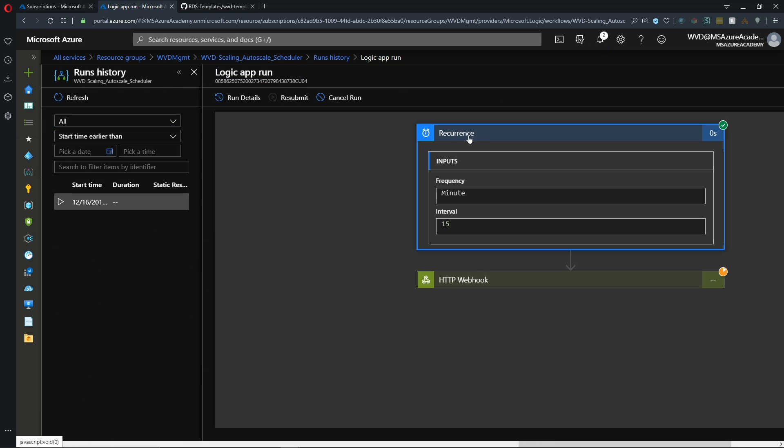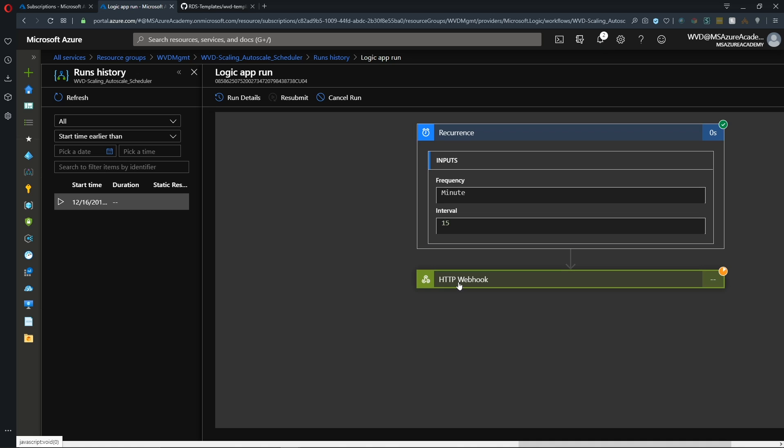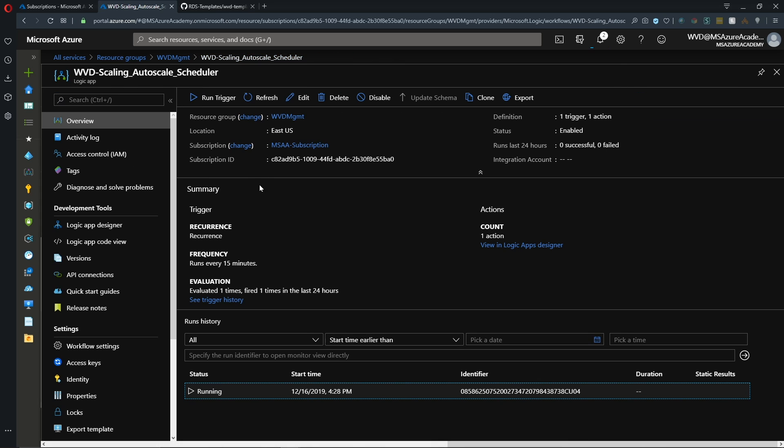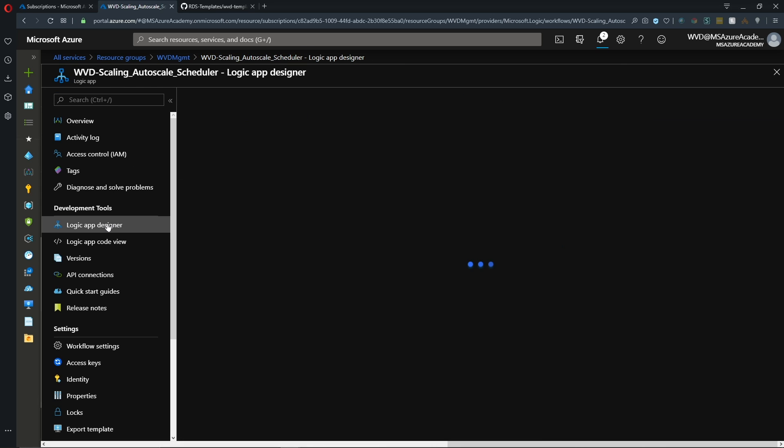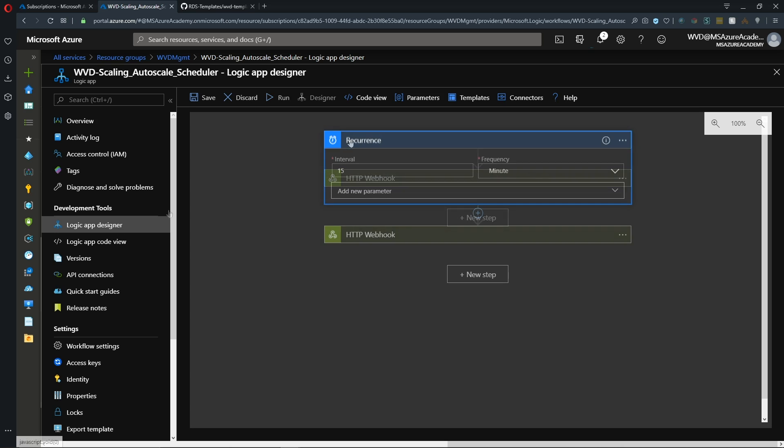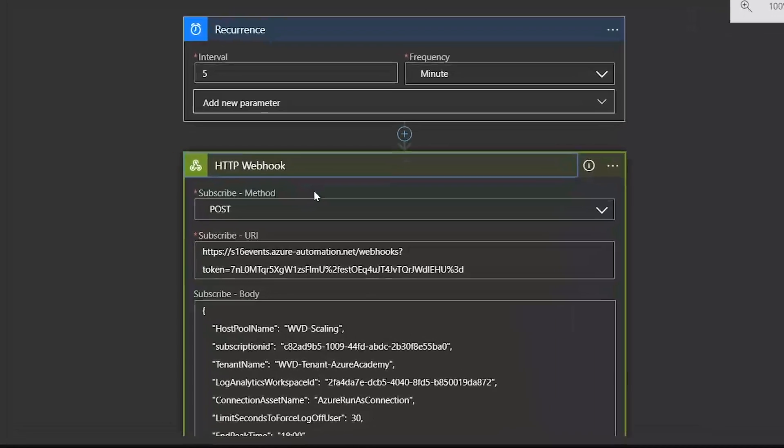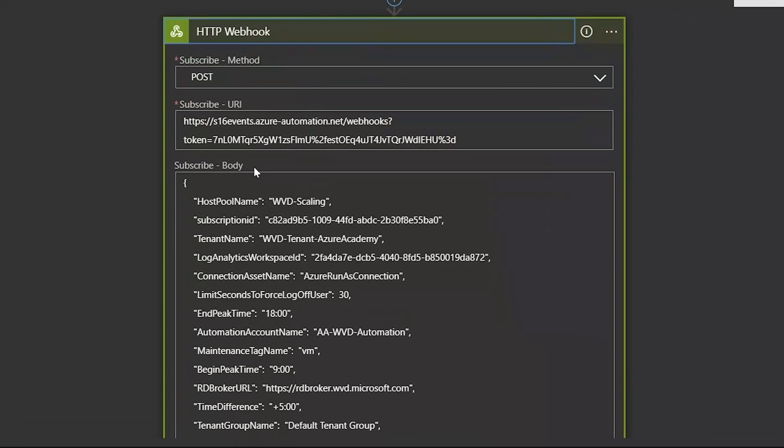And we see at the bottom that the logic app is in a running state. So if we click on that and we can see our input frequency is every 15 minutes. And we see our webhook is in a waiting state. And that is because we have to wait 15 minutes for the next interval here. But we can see what the logic app is doing if we go to the logic app designer.